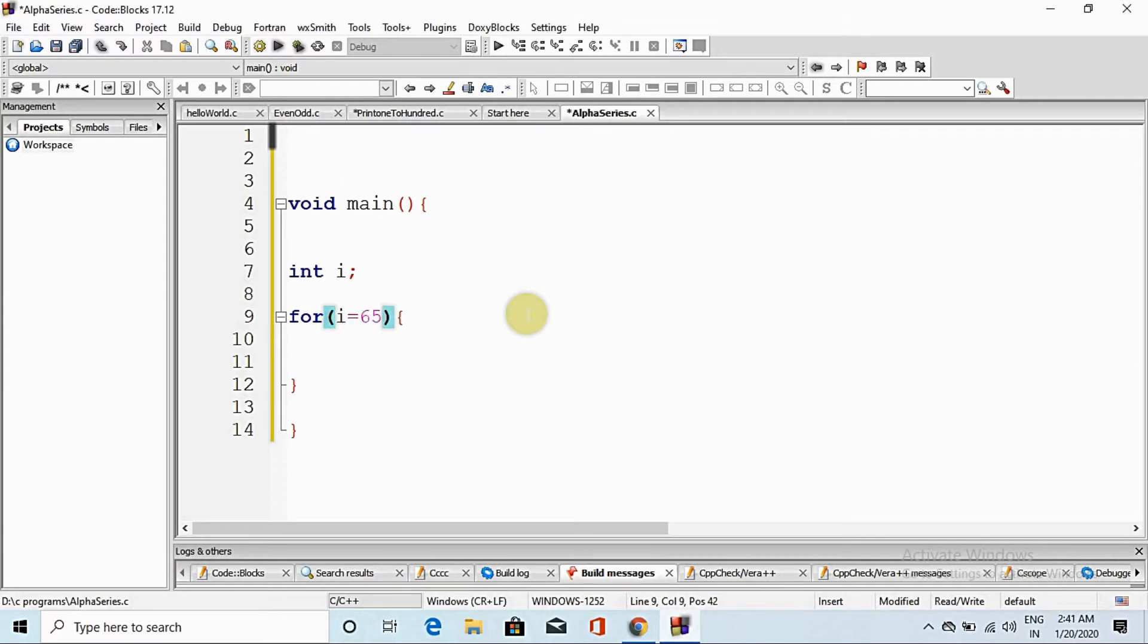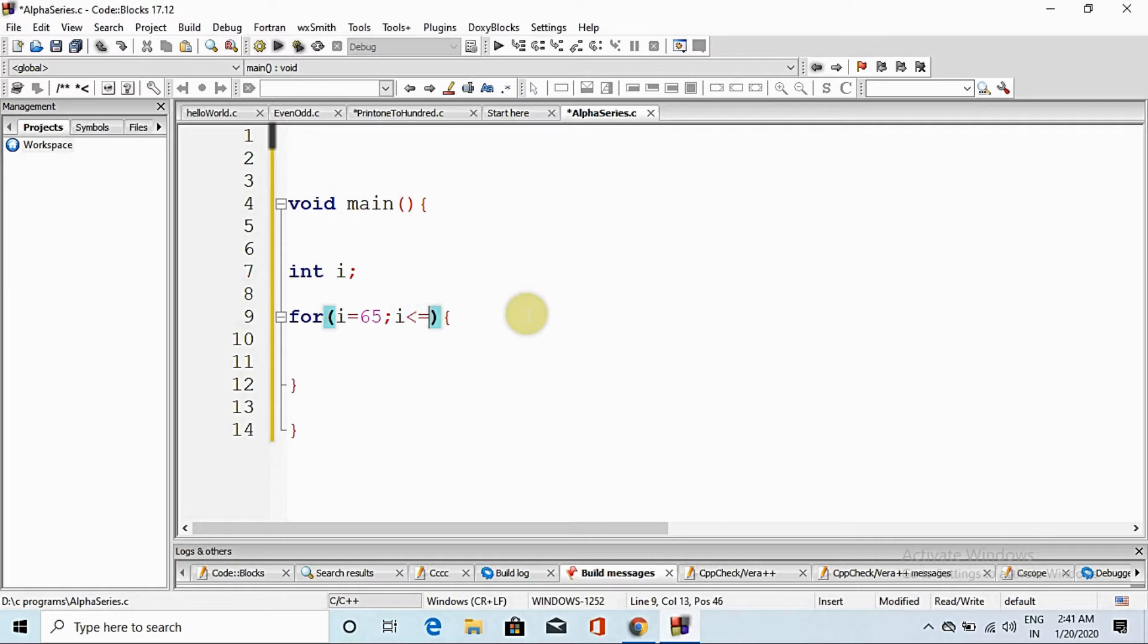Why are we going to do that? Because the capital A's ASCII code is 65 and it is 90, just because ASCII code of Z is 90. i less than equal to 90, and here we go to i plus plus.